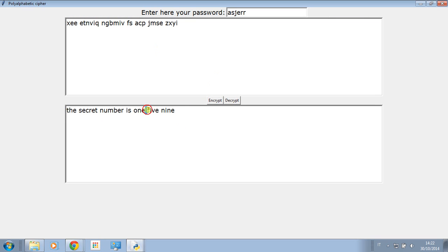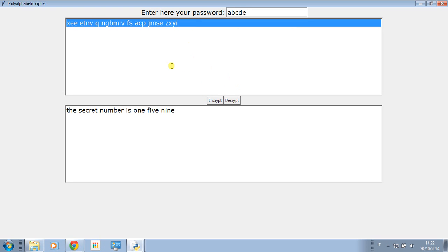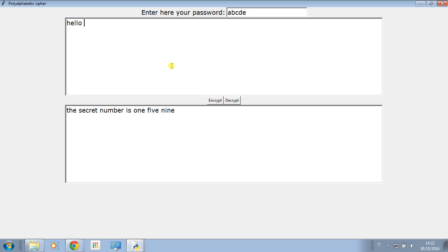You can see it is working. Now let's make a simple password and let's encrypt a simple message: hello everyone dear listeners.